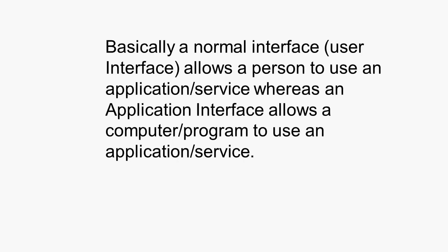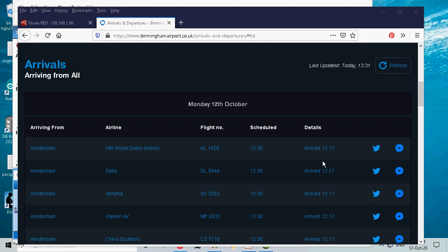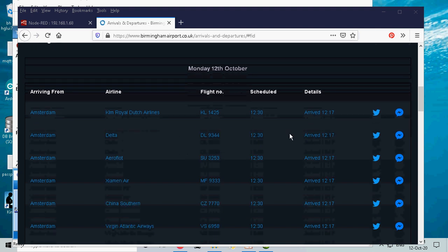Now, you might say, why can't an application use the actual user interface? Well, in some cases it can, but it's not the best way to do it. To illustrate that, I want to show you this web-based application. This is an application that shows you the arrivals and departures from the local airport. Now, it's written to be used by a user. You can see the interface here. And as a user interface, it works perfectly well.